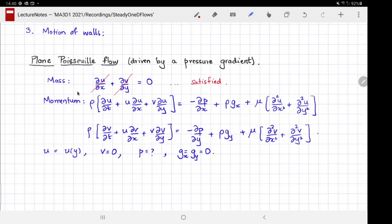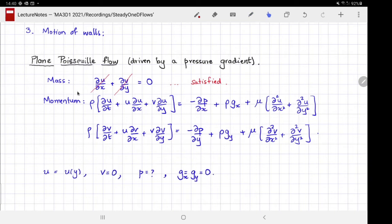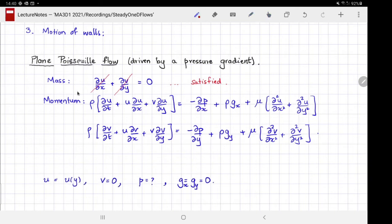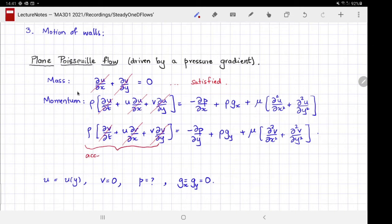Because this is steady flow, the time-derivative terms are zero. Because u is not a function of x, that term is zero. Because v is zero, the remaining inertial terms are also zero. This is what I meant by the inertial term — the fluid acceleration — equaling zero. Therefore the inertial terms in the Navier-Stokes equation automatically vanish.